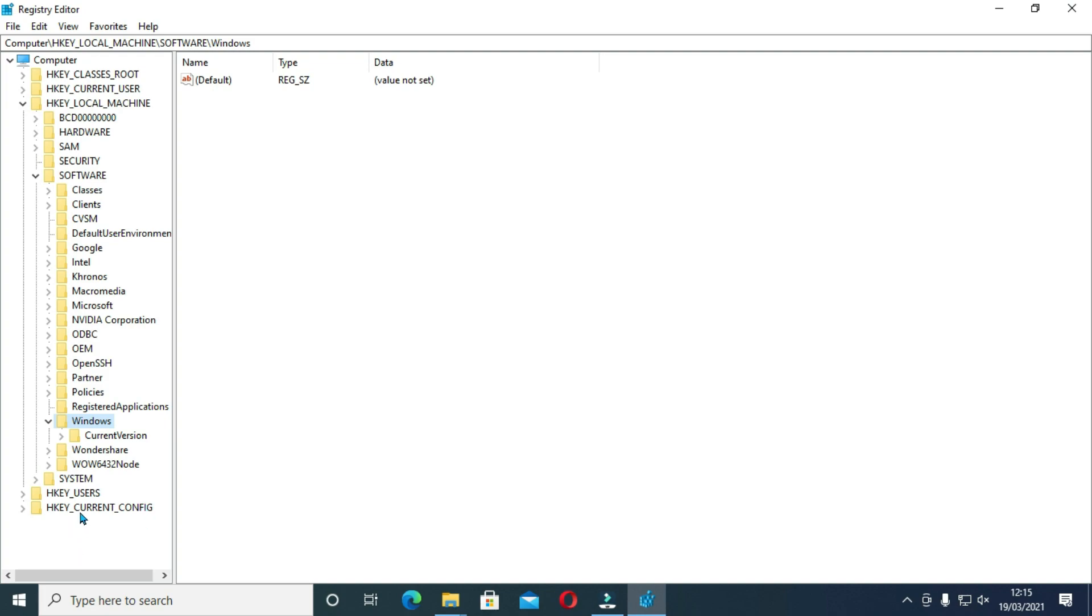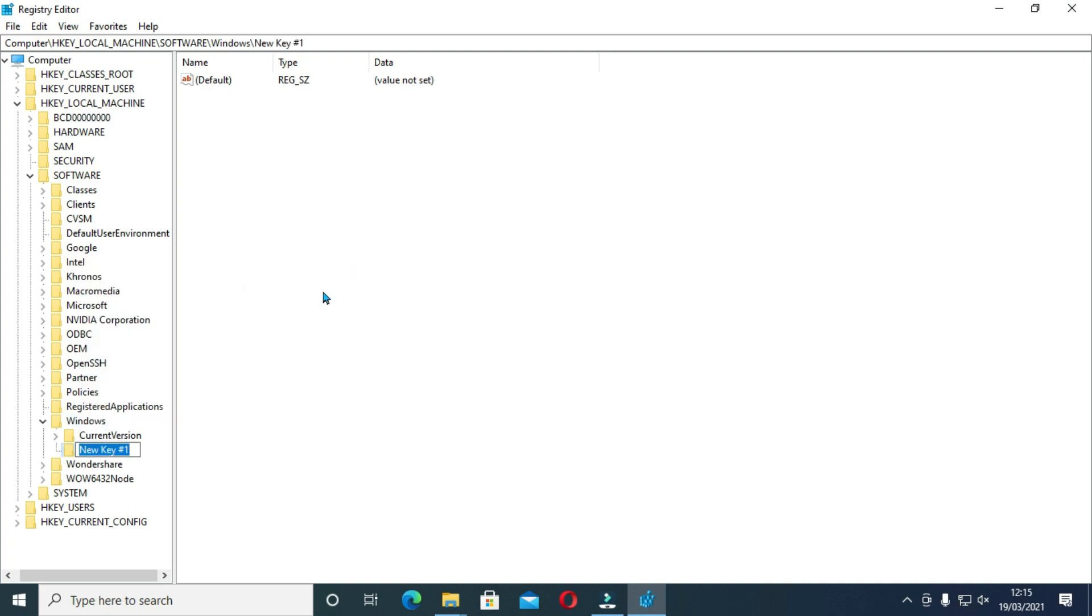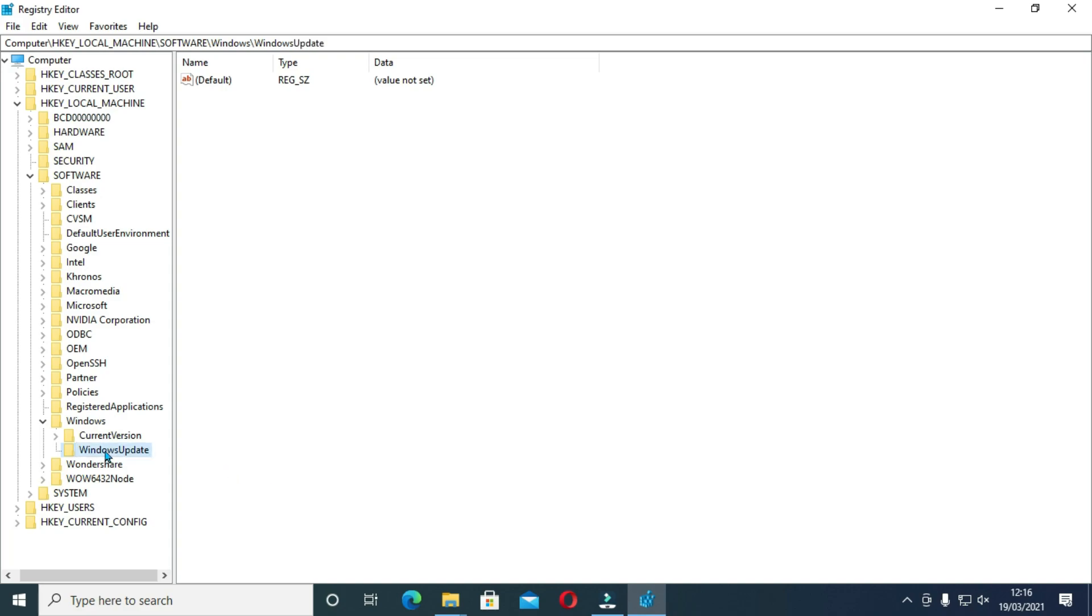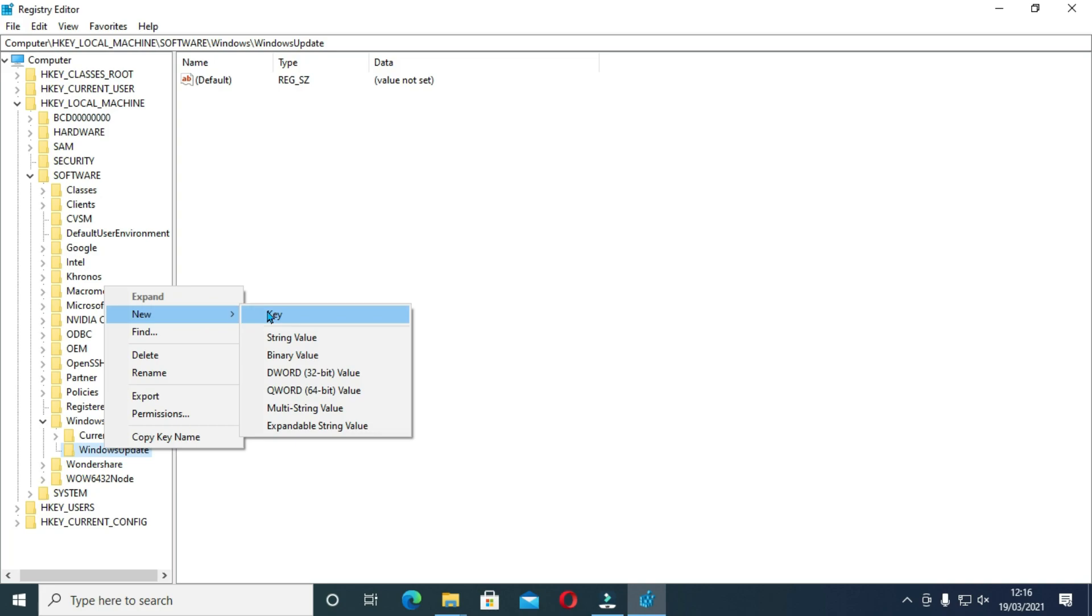So for this, right click on the Windows folder and select new and select key, then rename this to Windows update. Right click on that we have created and select key, then rename this to capital A, U and press enter.